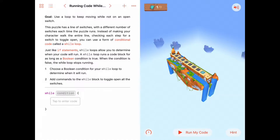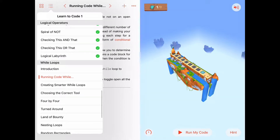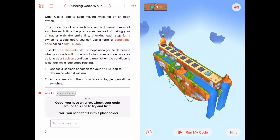Hello! Today we're starting the While Loops chapter in Learn to Code. We're doing the first activity, running code while. So, While Loops — let's talk a little bit about While Loops before we get going here.